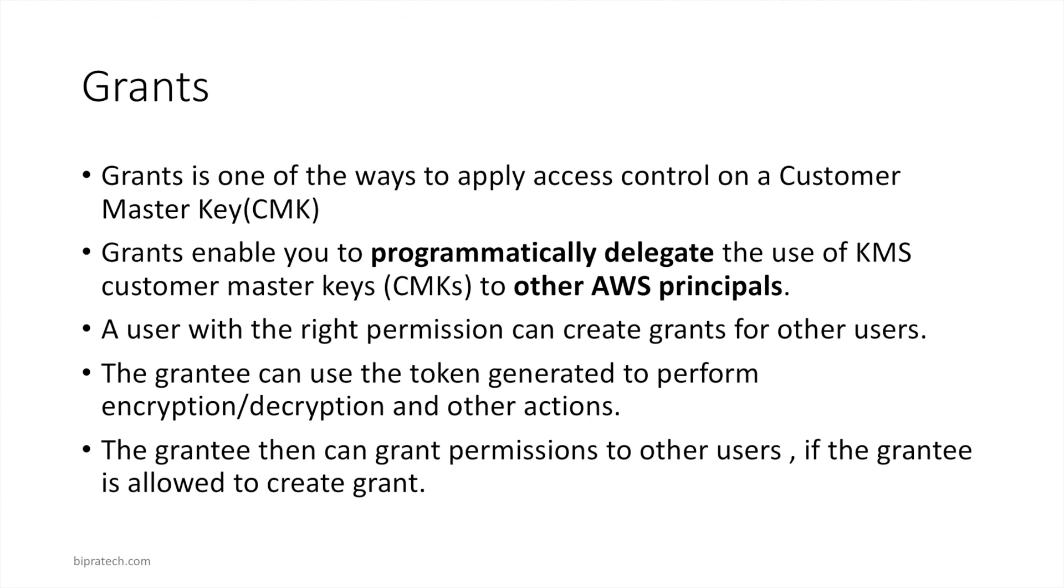I hope you have a better idea of what grants is after doing the lab, and grants is just one of the ways you can apply access control to a customer master key. And with that we've come to the end of this lab. I'll see you in the next lesson.